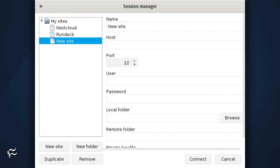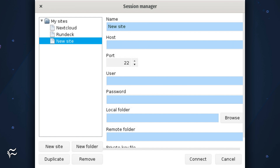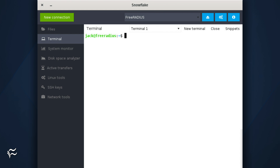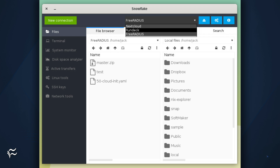With Snowflake open, click the New Connection button and then click New Site. In the resulting window, type the information for your remote server and click Connect. The file manager will open automatically, where you can copy files to and from your server. To get the terminal window open, click Terminal and start working as you would from within a standard SSH session from the Linux CLI. With Snowflake, you can connect to multiple servers and select which one you want to work with from the top center dropdown.